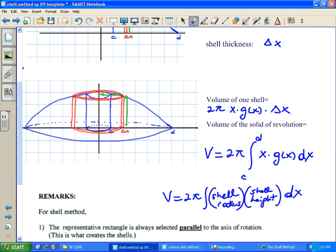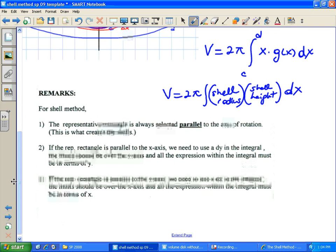For the shell method — I cannot overemphasize this, since now that we know two techniques there's more danger of confusing them — always start with a rectangle parallel to the axis of rotation. That's what creates the shells. Decide if it's Δx or Δy; from there, everything will use the same variable. Limits will come from the same axis. If it's x, stick with x; if it's y, everything will be in terms of y.